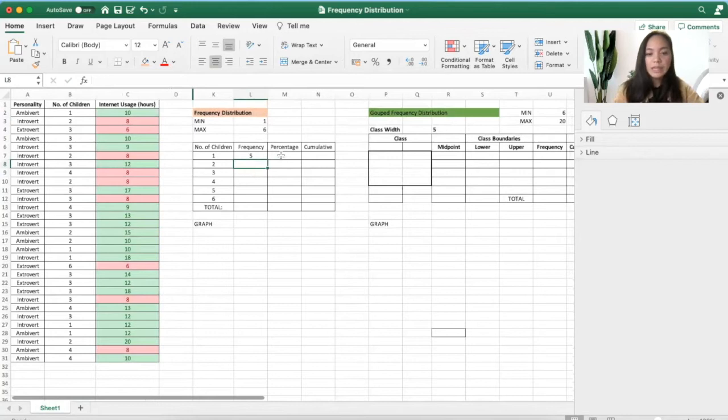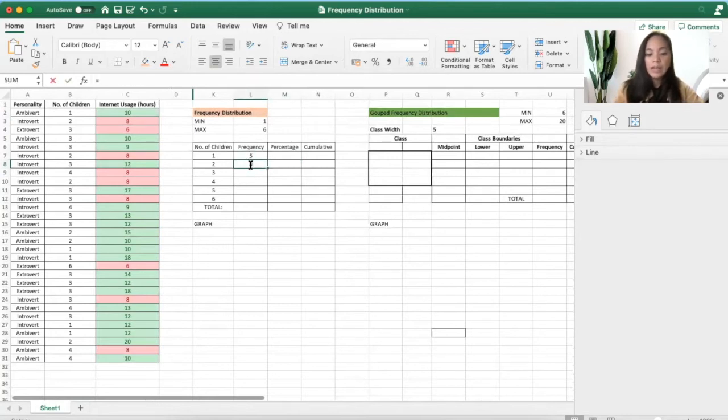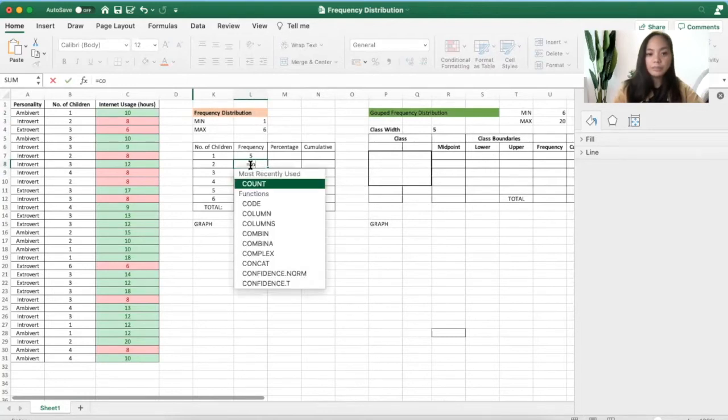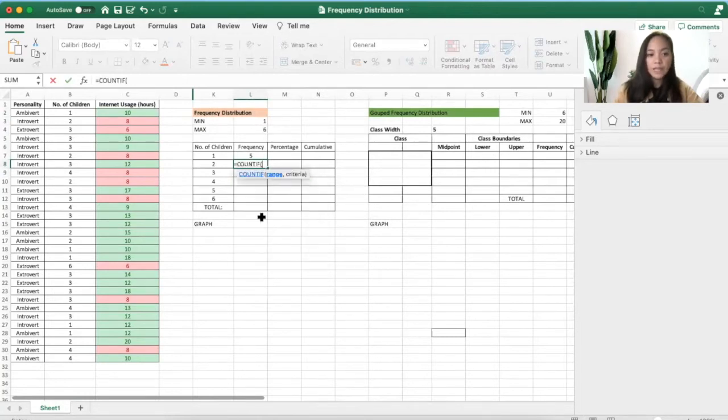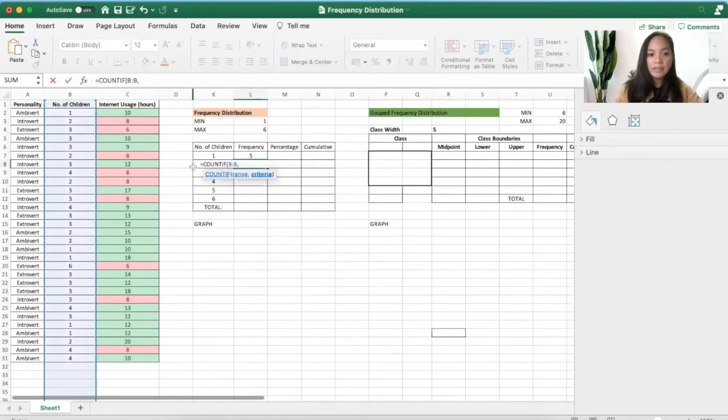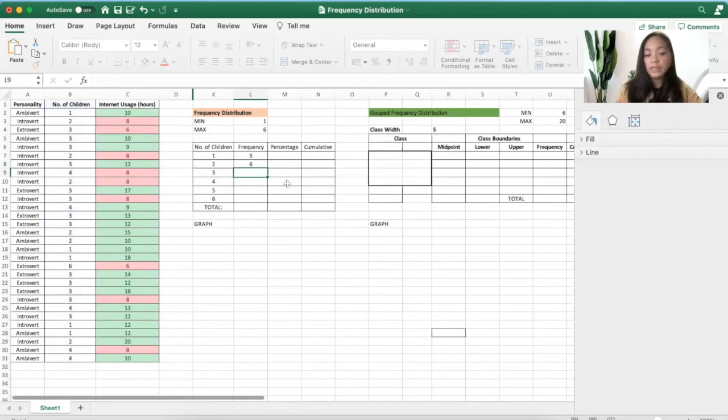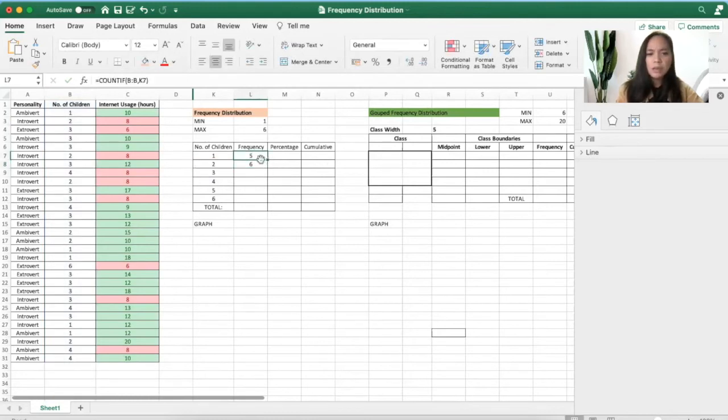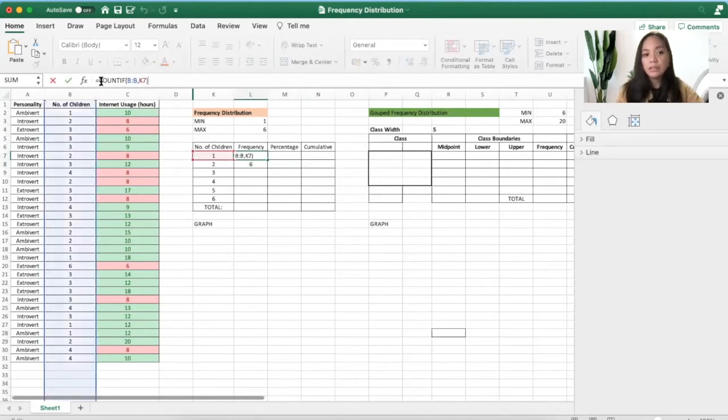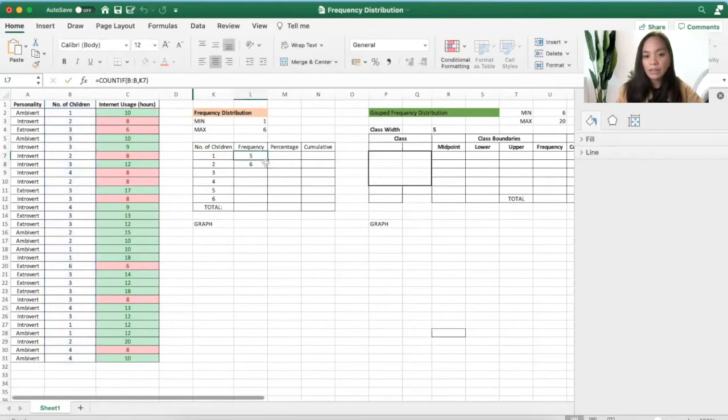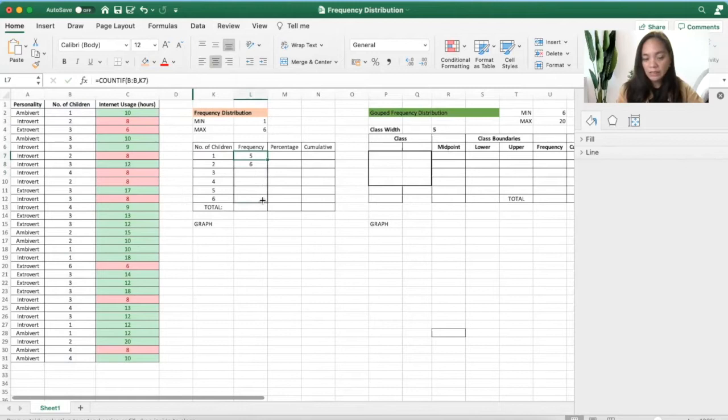Okay, now COUNTIF—select the range and then select two, and you'll get six. Number of children, but actually you can just, if you have this, you can drag this one. Do you see the square sign? You can drag that square and you'll get it here.